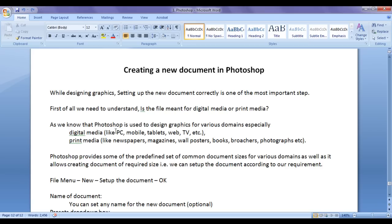Are you creating an image for these devices? If so, that means you are targeting digital media. If you are creating graphics for newspapers, magazines, wall posters, books, brochures, or photographs, then you are targeting print media.